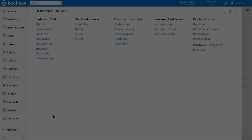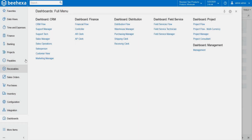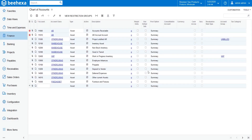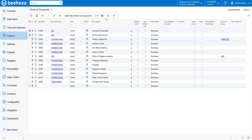Now, go to the Finance Module and open the Chart of Accounts feature. On the Form Toolbar, select Load Records from File.